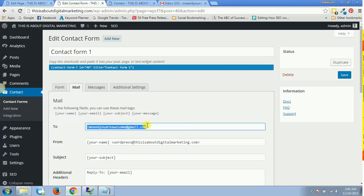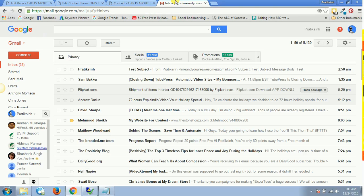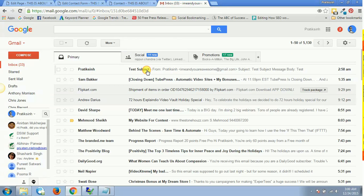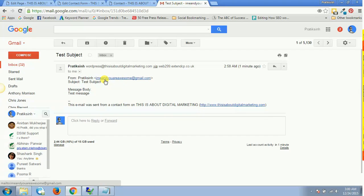If you have your professional ID over here, then you'll be collecting all these emails from your visitors to this particular address which is in To. This is a test subject from the name and email, subject as test subject, message body as test message, and this email was sent from this contact form.